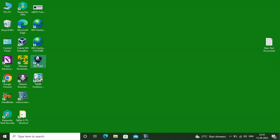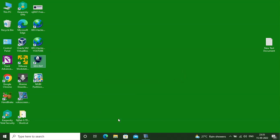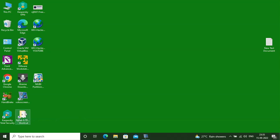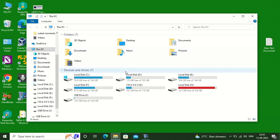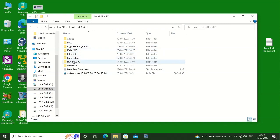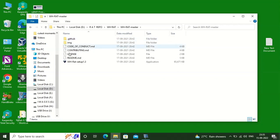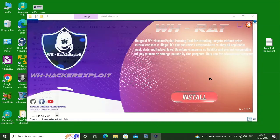Also put the notification bell on for my upcoming videos. Without wasting too much time, let us proceed. First of all, we have to install the software called WH Cyberspace. Here we are clicking on the setup file and we will click on install.